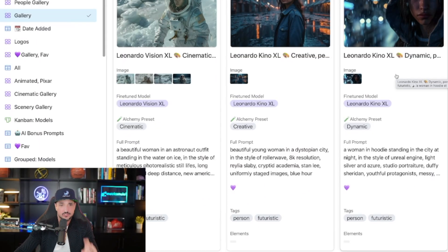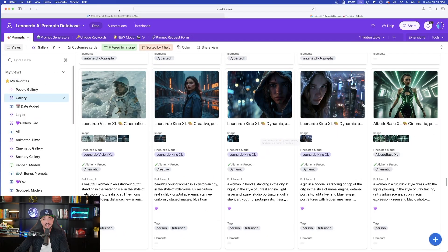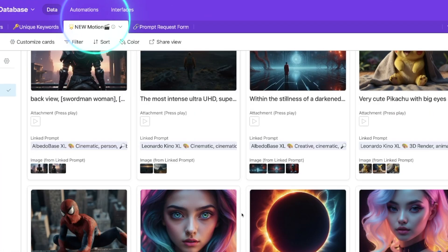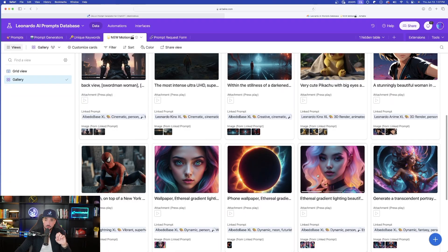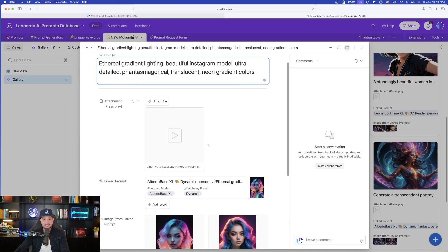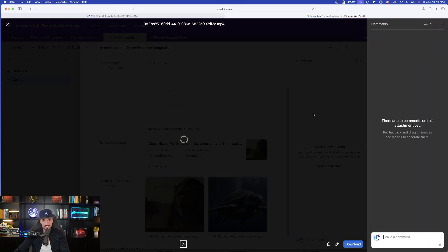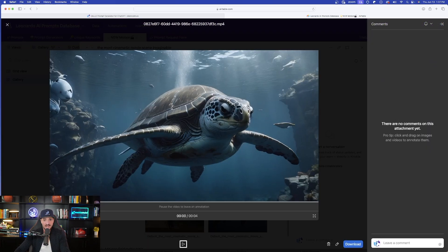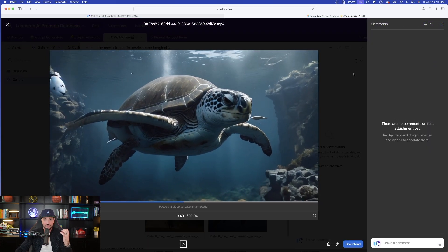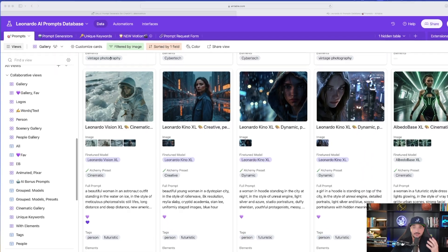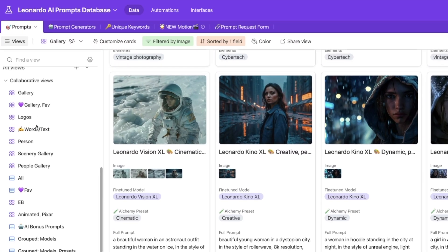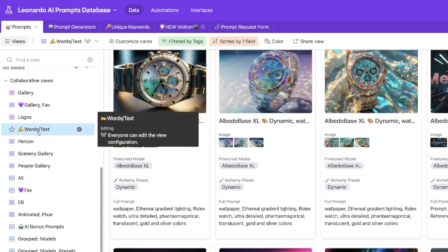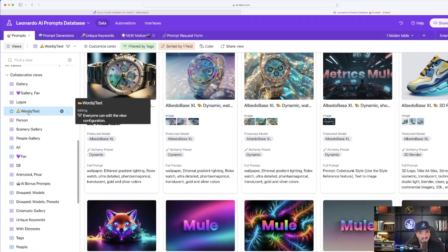But that's not the new thing I want to show you. The new thing I want to show you for this database is up here at the top. I have a new tab called New Motion. These are going to be exactly what they say. These are going to be prompts that are going to be used in Leonardo specifically for motion. I can press the play button and I can actually watch the actual video itself. Now, since Leonardo can now generate text over here on the left-hand side, I now have a new view that's called words and text.